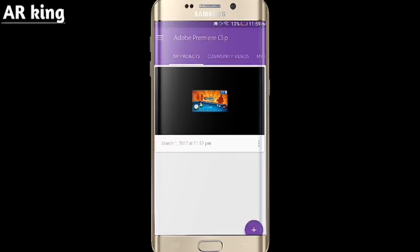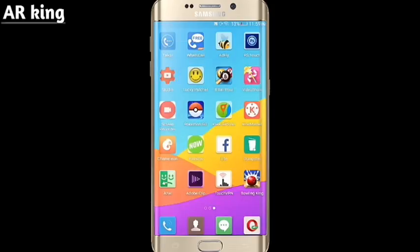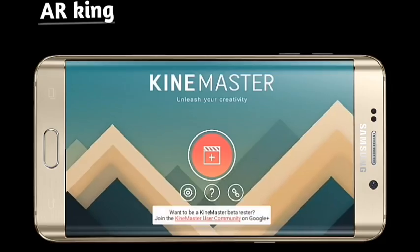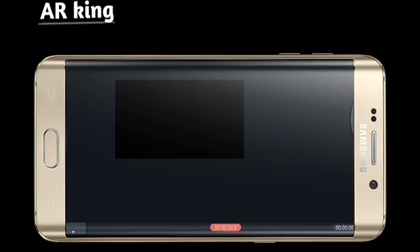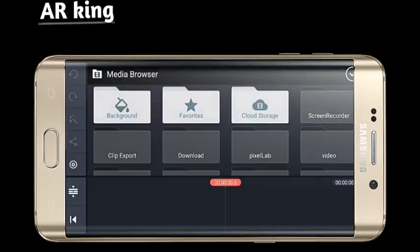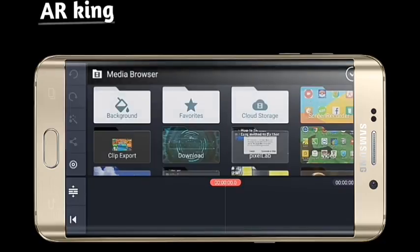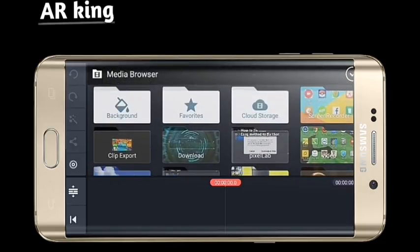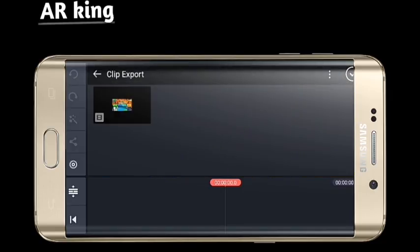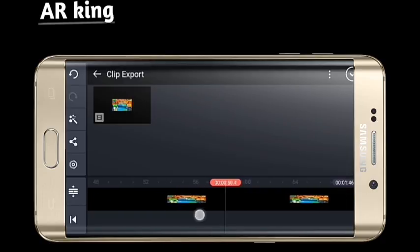Go back. Now you can edit the video. Open your KineMaster, click on it, then click on 'Empty Project' and again choose the video that was the problem. My video is in 'Clip Export'.